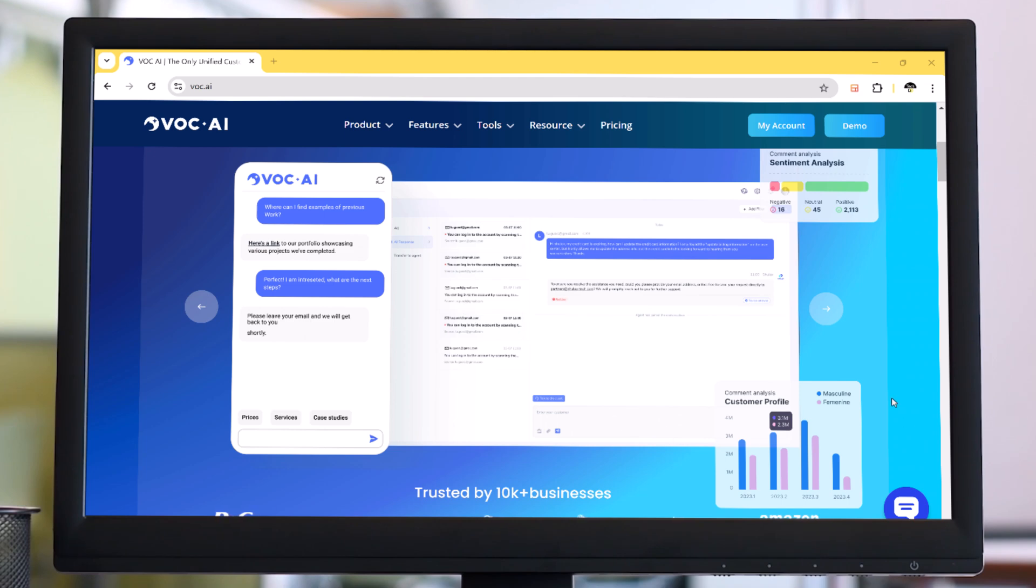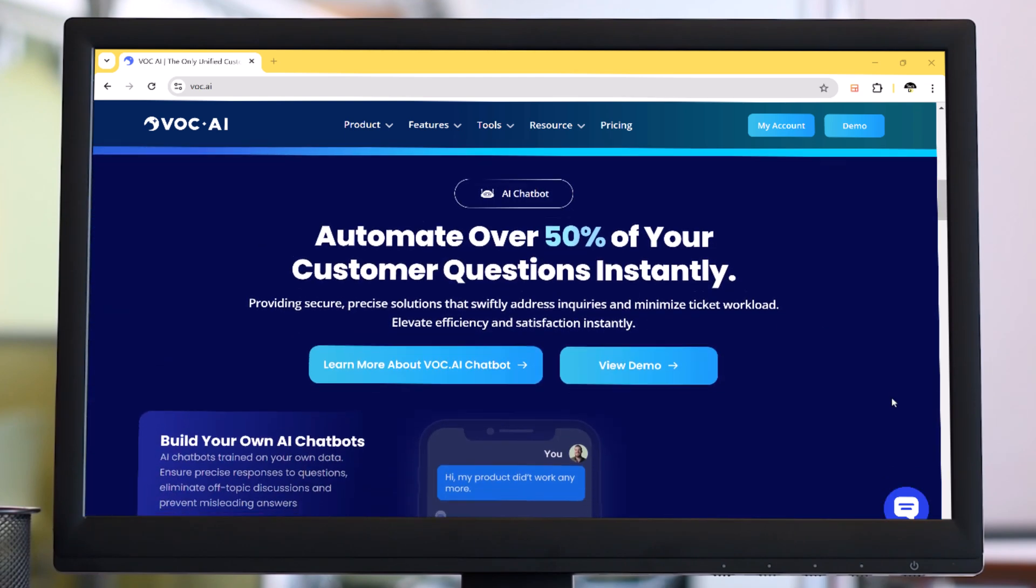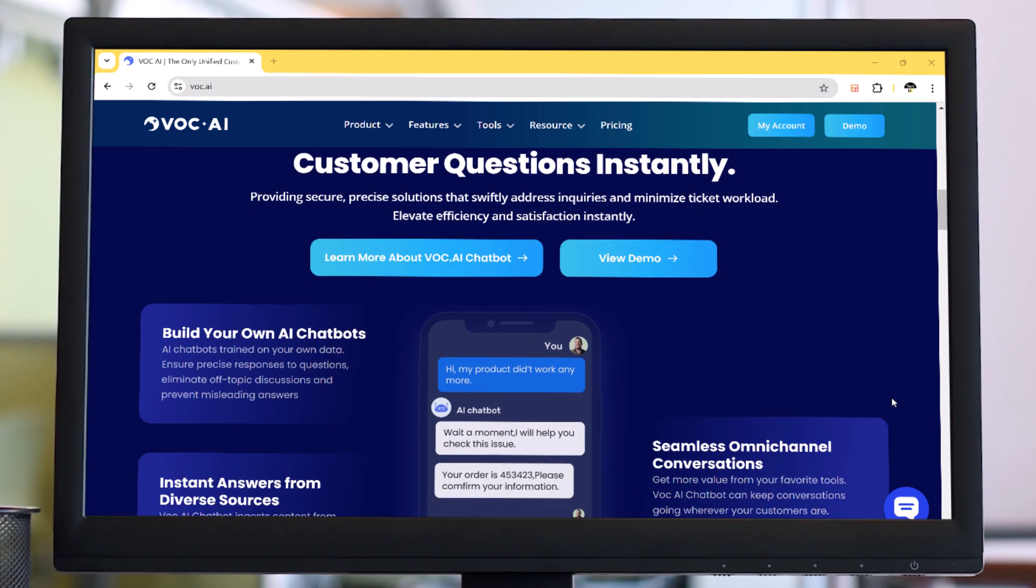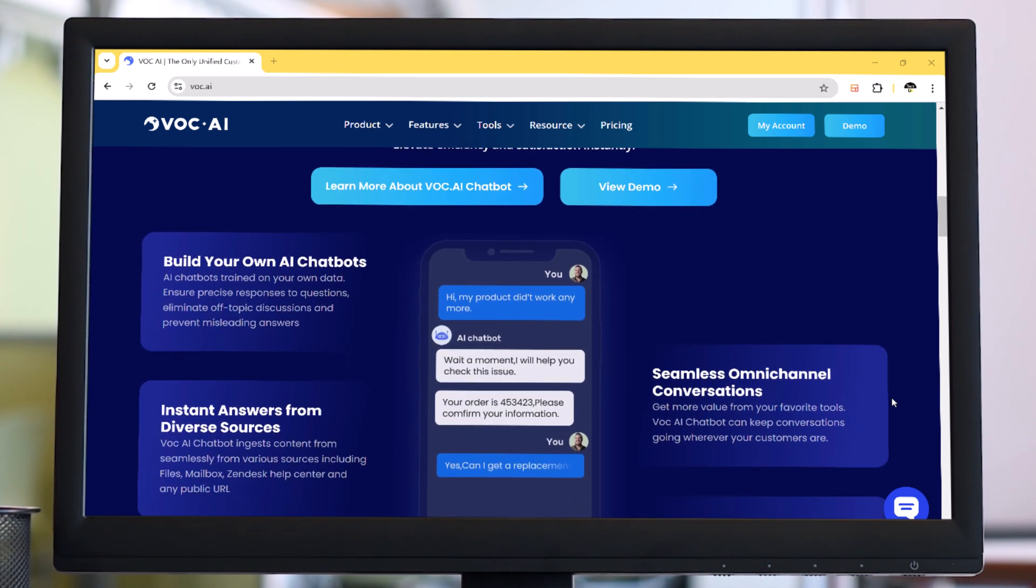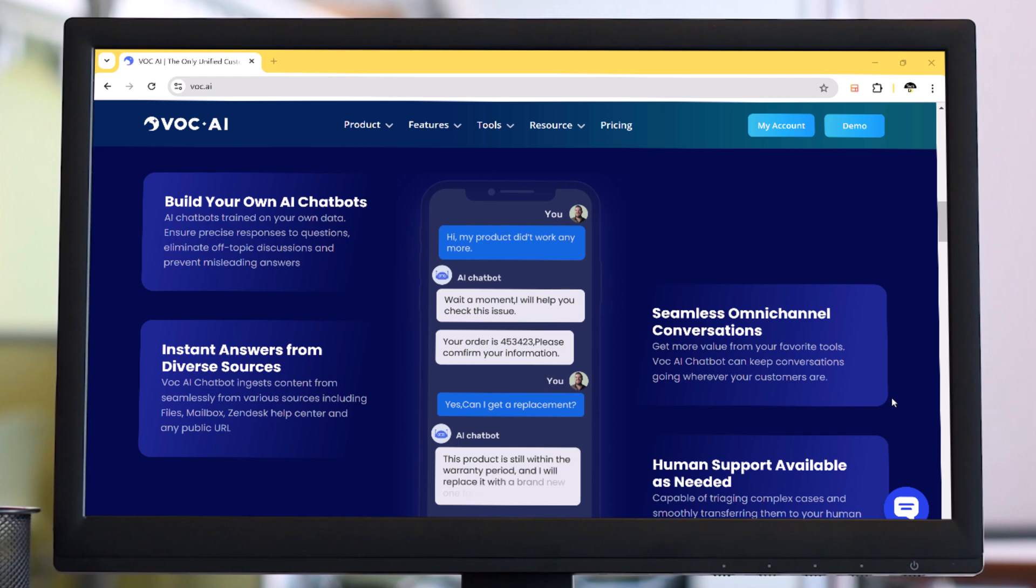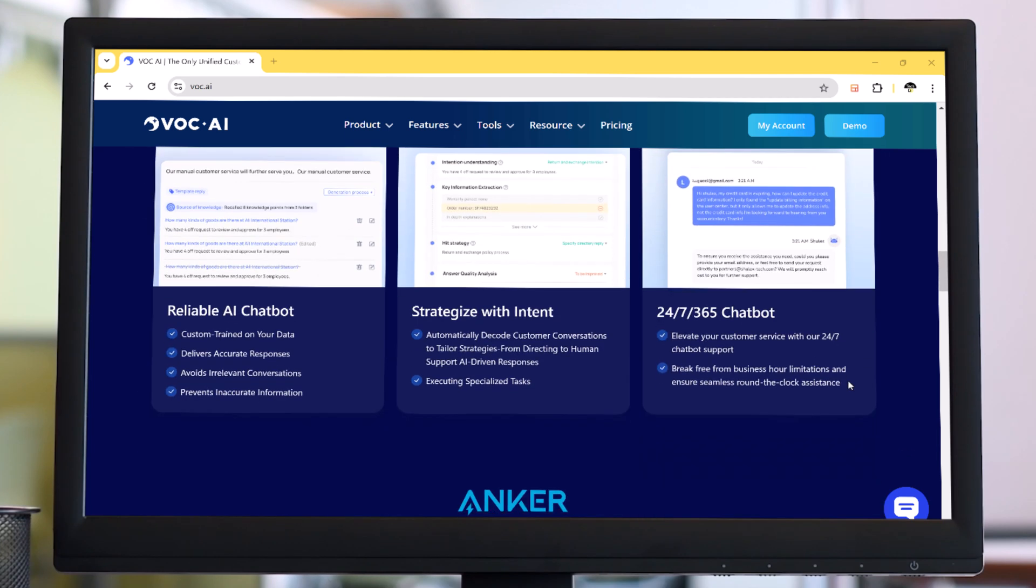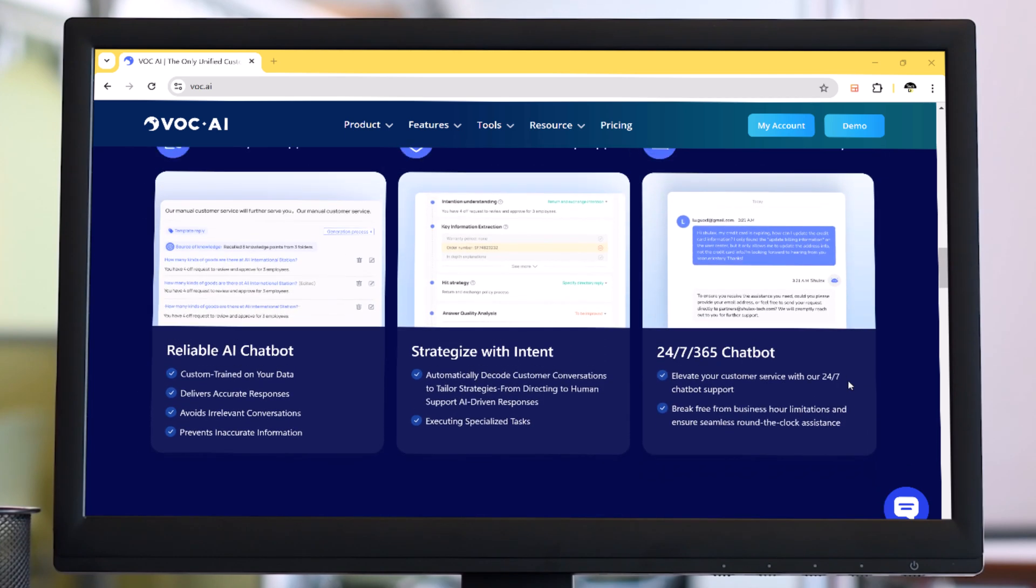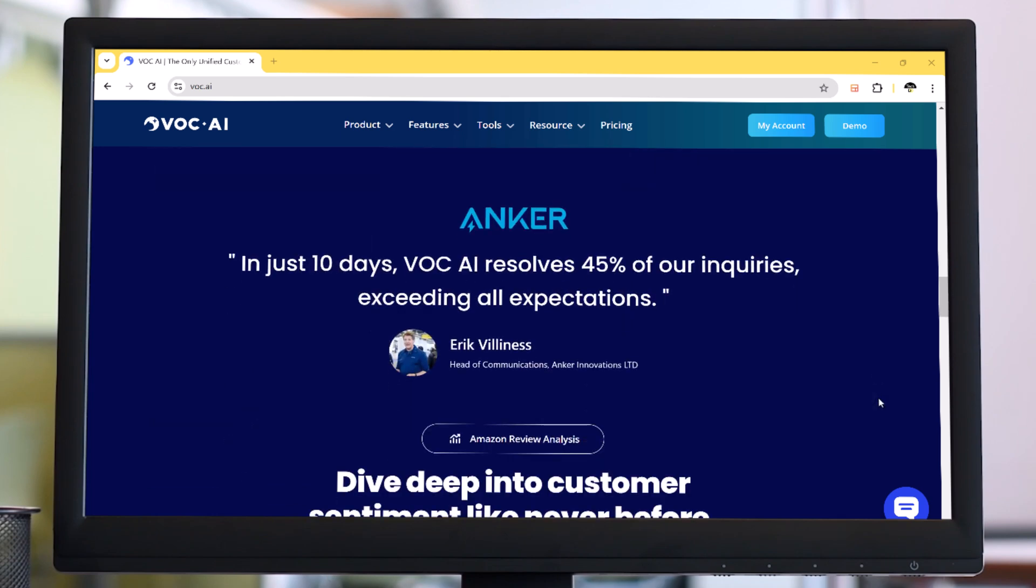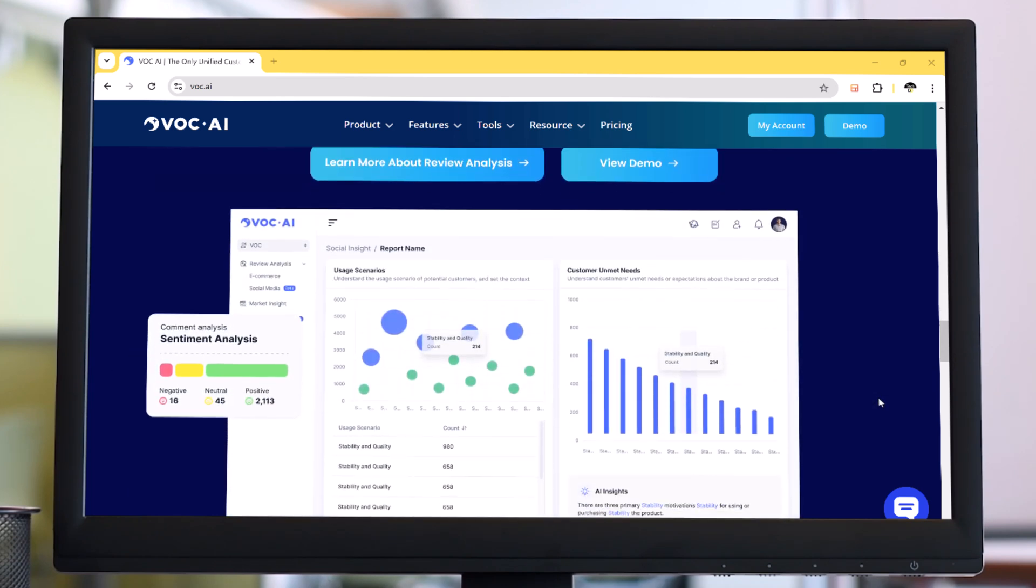VOCAI. If you are an Amazon seller or just someone who wants to understand customer feedback better, stick around as we break down how VOCAI turns customer reviews into powerful, actionable insights. Let's get started.